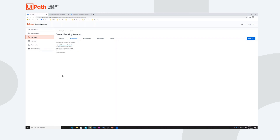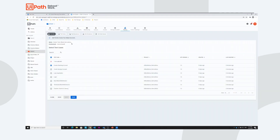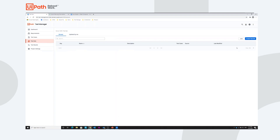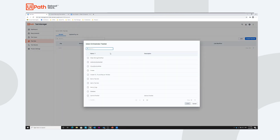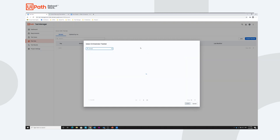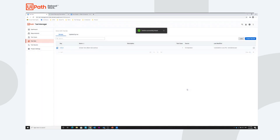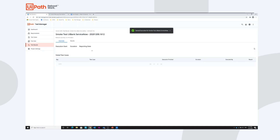In order to execute this test case, we have to add it to a test set in Orchestrator. I already did that — I have a test set 'Smoke Test UI Bank on ServiceNow' in Orchestrator. The most convenient way to execute is from Test Manager: I change to the Test Sets section, click the link button, and search for my test set in Orchestrator. I find 'Smoke Test UI Bank on ServiceNow' and link it. So we're ready to go — I can execute it now.